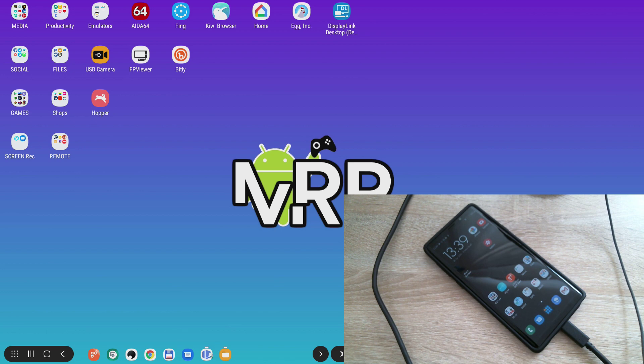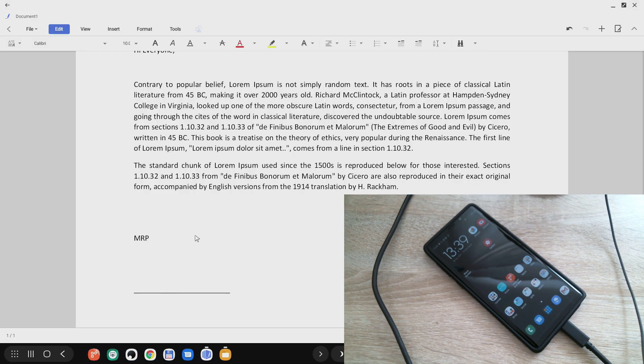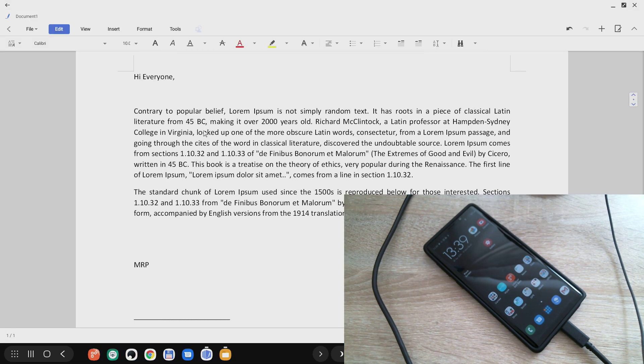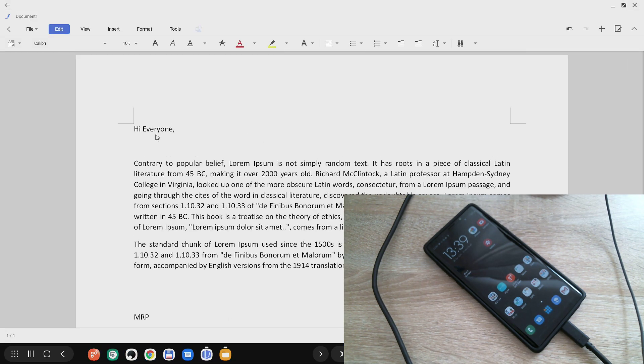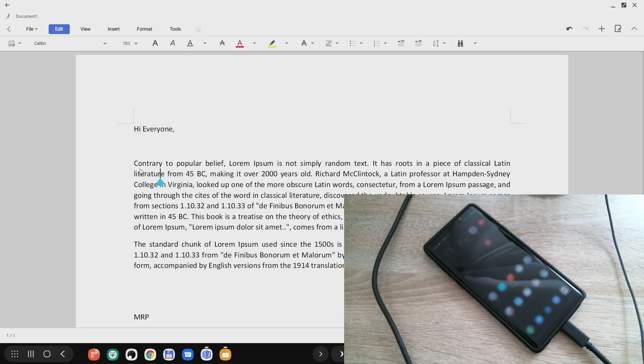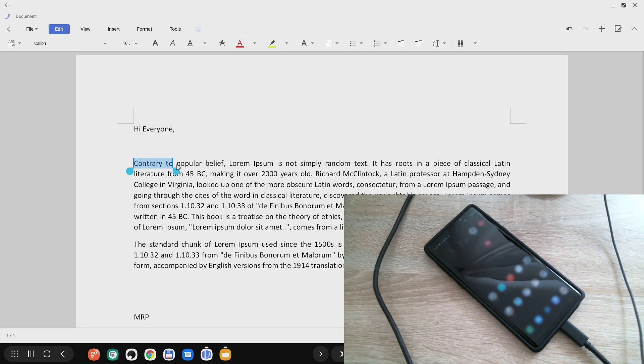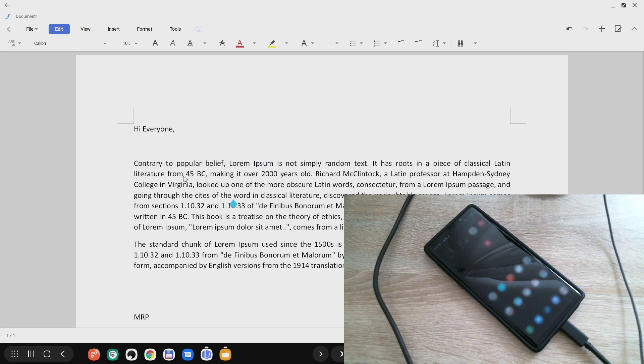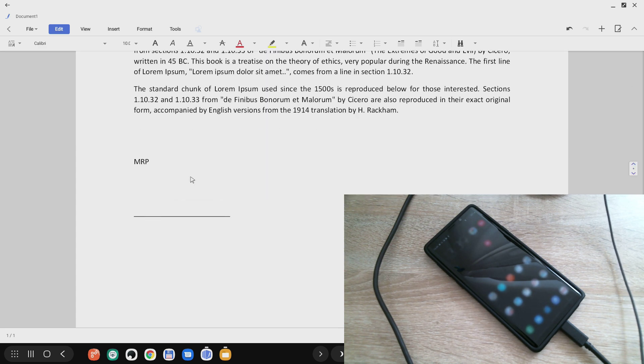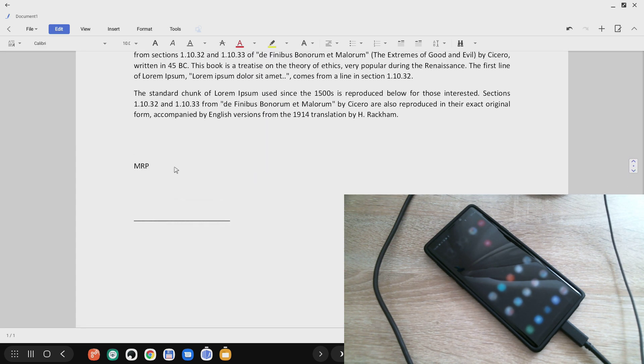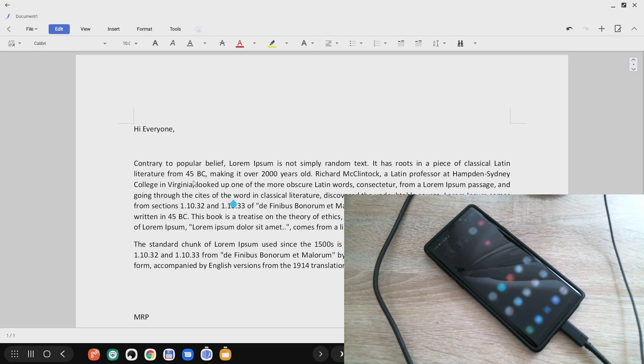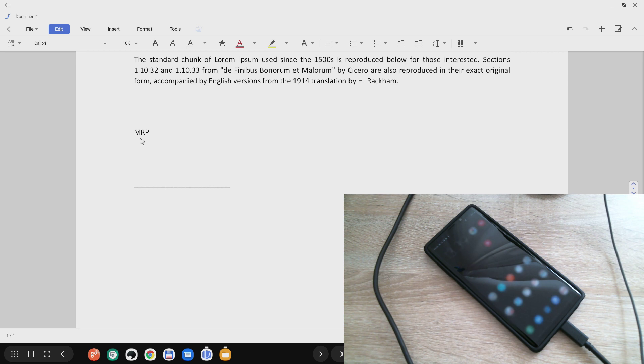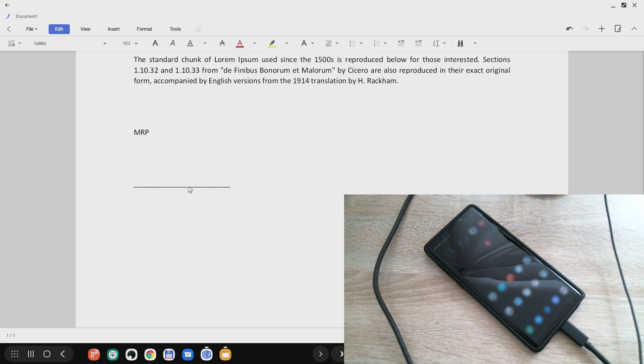Just typing 'Hi everyone' and using Lorem Ipsum placeholder text that I found online. As you can see below a couple of paragraphs, I have 'MRP' written here and underlined where my signature should go.